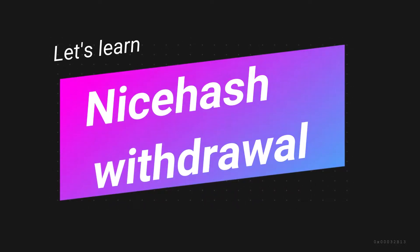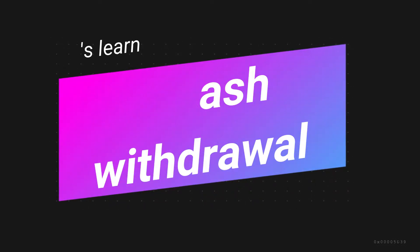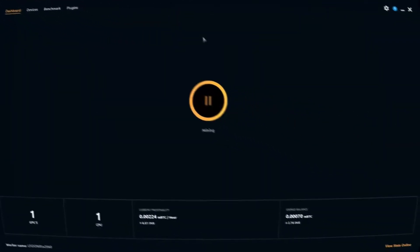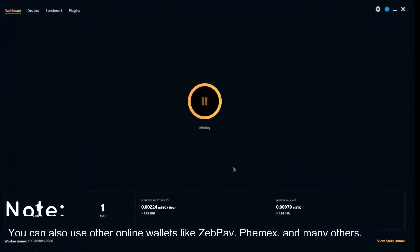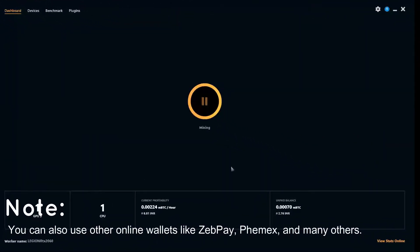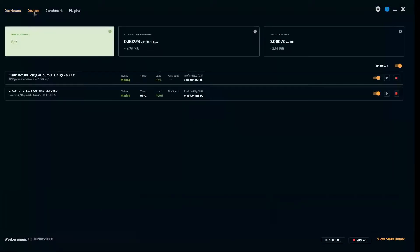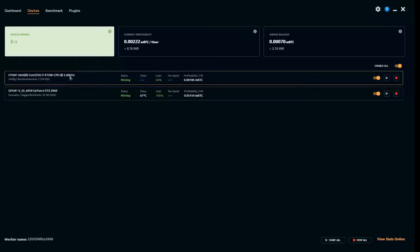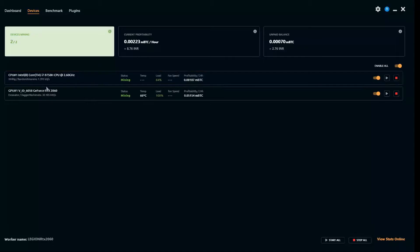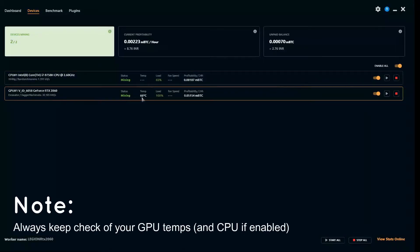Hello guys, today's tutorial is on how to withdraw cryptocurrency mining earnings from your NiceHash account to your Unocoin account. Here is my configuration: i7 9th gen coupled with RTX 2060 running at the given hash rates.